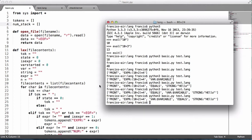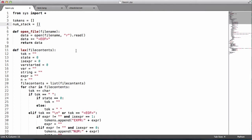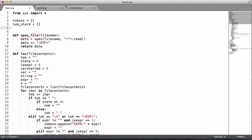Our symbol table is just going to simply be a Python dictionary. So I'm going to create a global variable called symbols and set it equal to a dictionary.